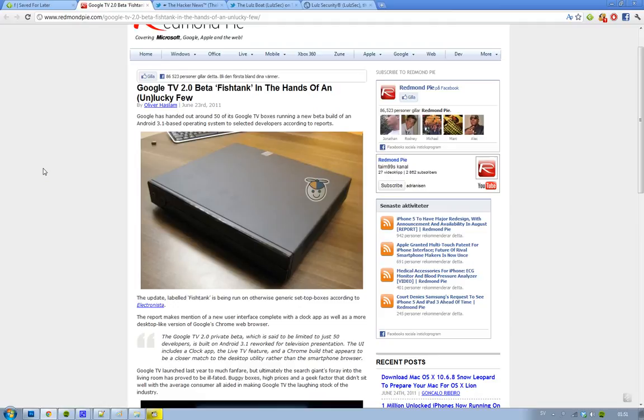It's running a modified version of Android 3.1, currently in Fishtank and only available for developers right now. And when I say Android 3.0, 3.1 I mean it's obviously running Honeycomb, bringing more of a desktop experience to your Google Chrome web browser when you're browsing on your Google TV.